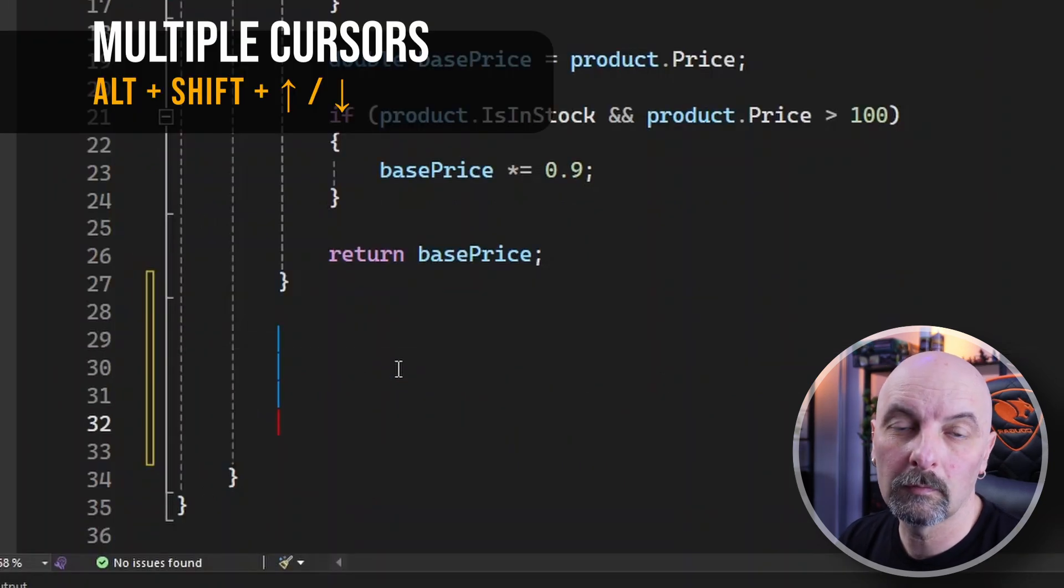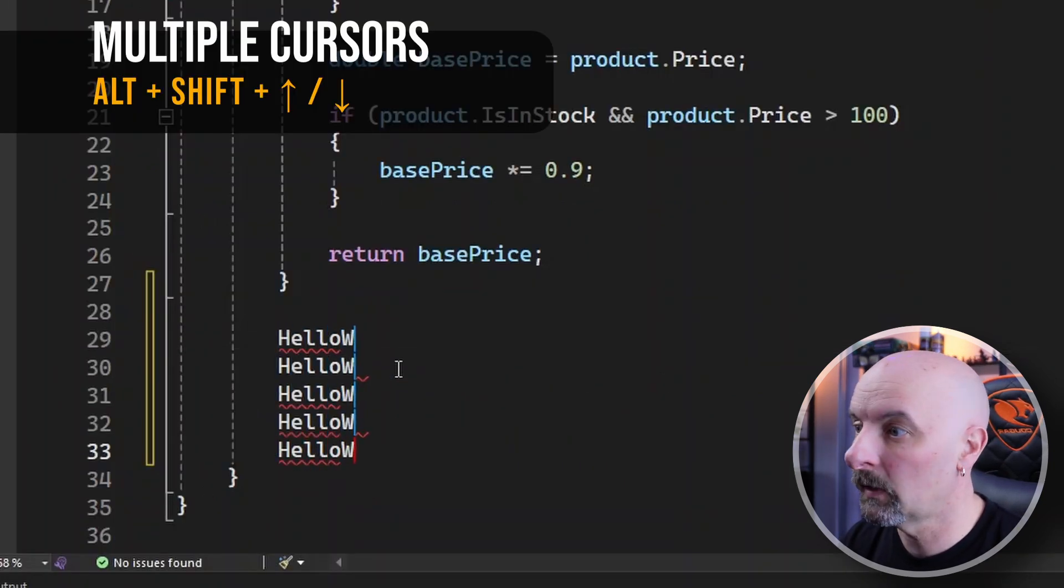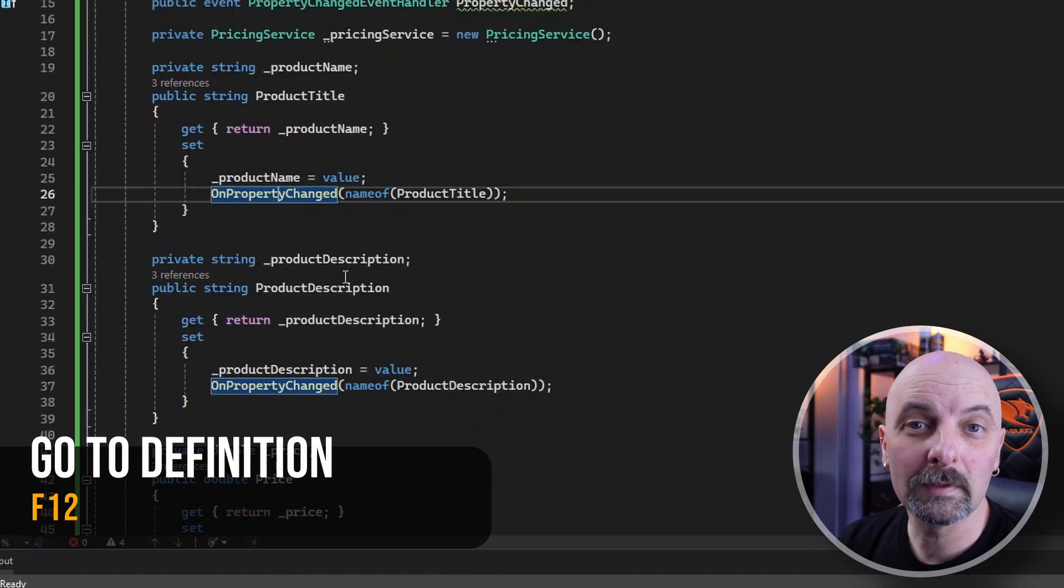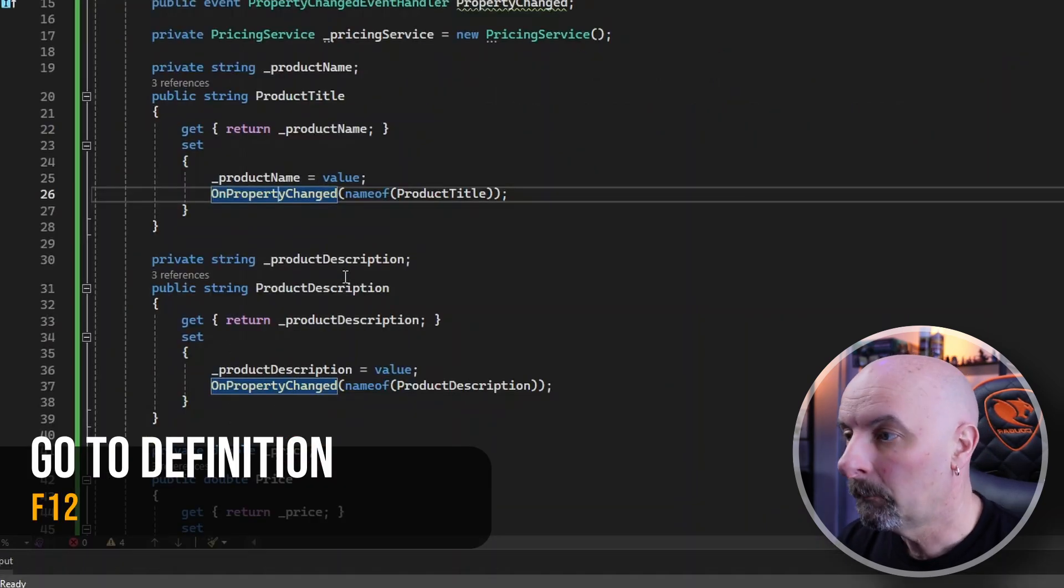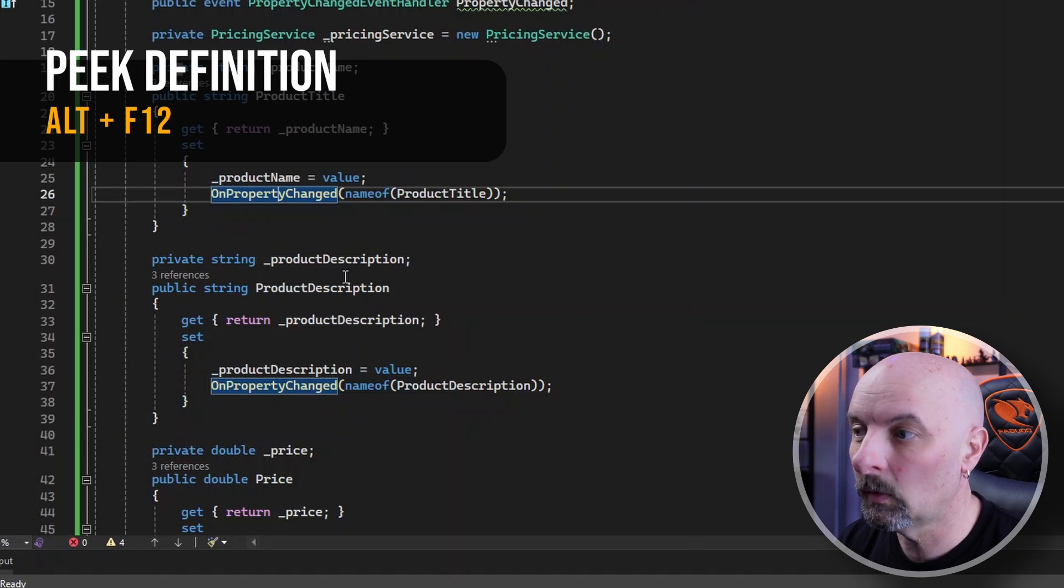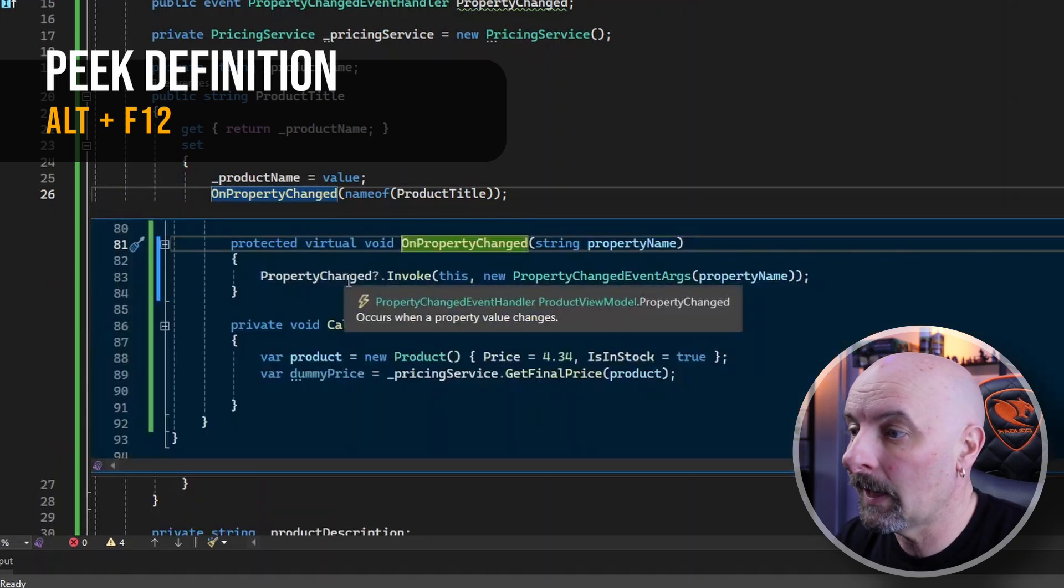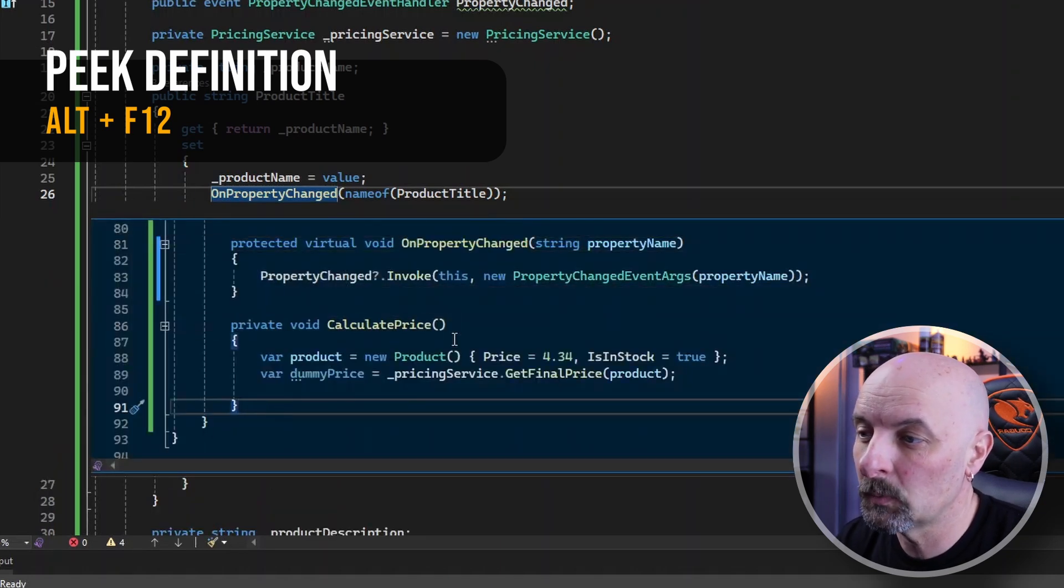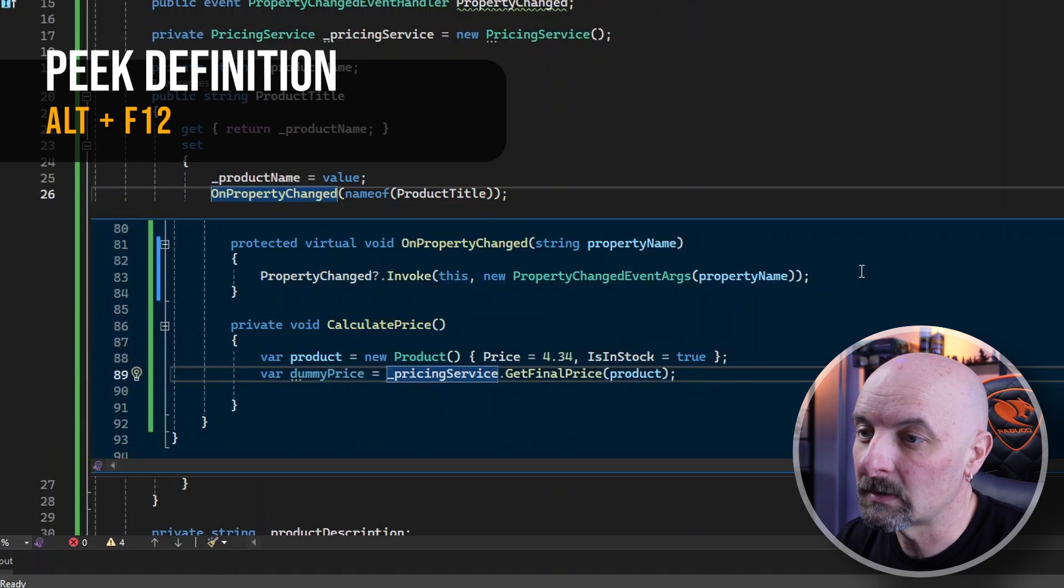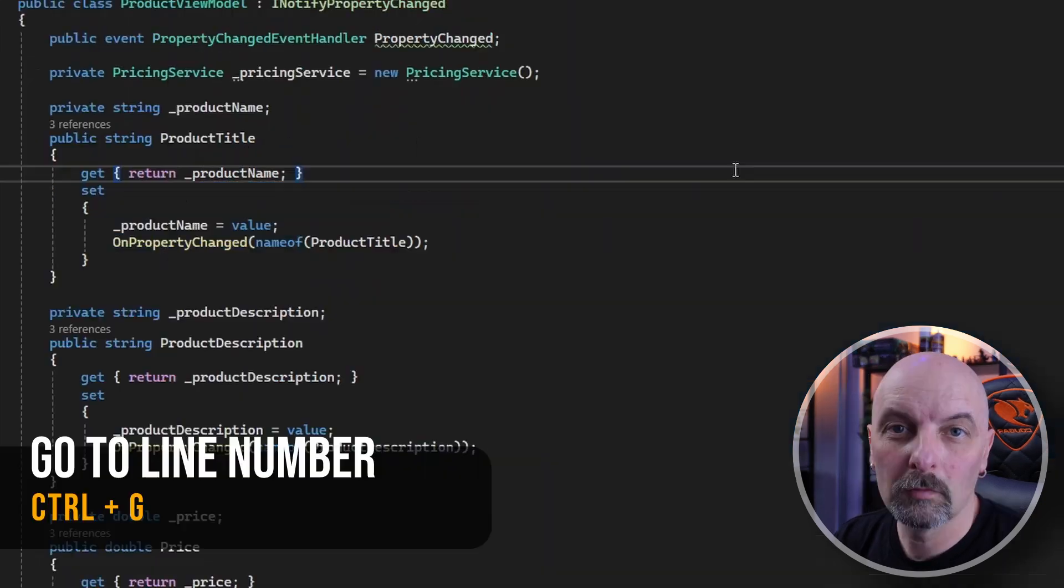You can create multiple cursors in Visual Studio by hitting Alt Shift and down arrow or up arrow. F12 will take you to the definition of a member, but hitting Alt F12 will allow you to peek and edit in a separate small window, which is exceptionally useful from having you to jump around the code base.